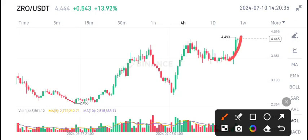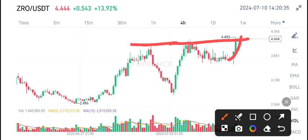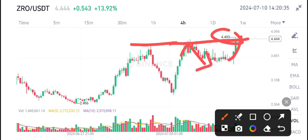Currently, just in the last four hours, you can see the ZRO pump. Right now it's on the resistance level — 4.49 is a strong resistance level for ZRO. You can see rejection here and also rejection here.